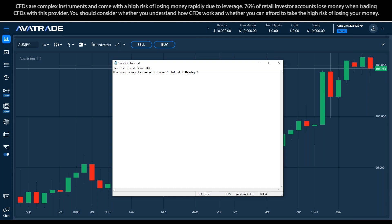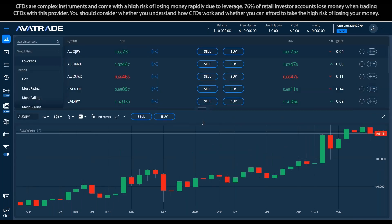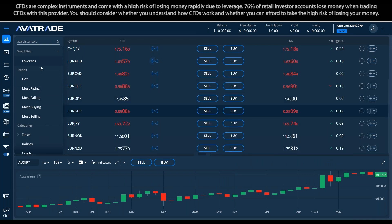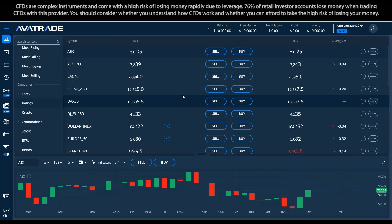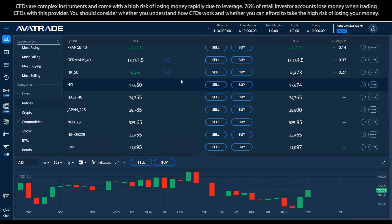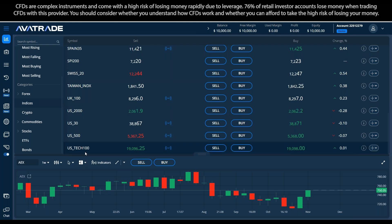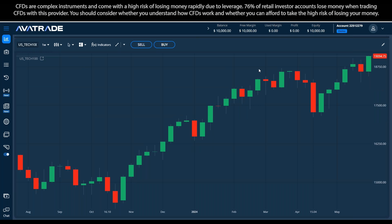So, how much money is needed to open one lot with NASDAQ? Let's first understand what NASDAQ is. I'll click on the two tiny arrows to fold it down — there's a toggle I can click and drag. I'll go to the indices and look for US Stack 100. I showed you the manual way, but I could just search 'NASDAQ' and it shows by itself.